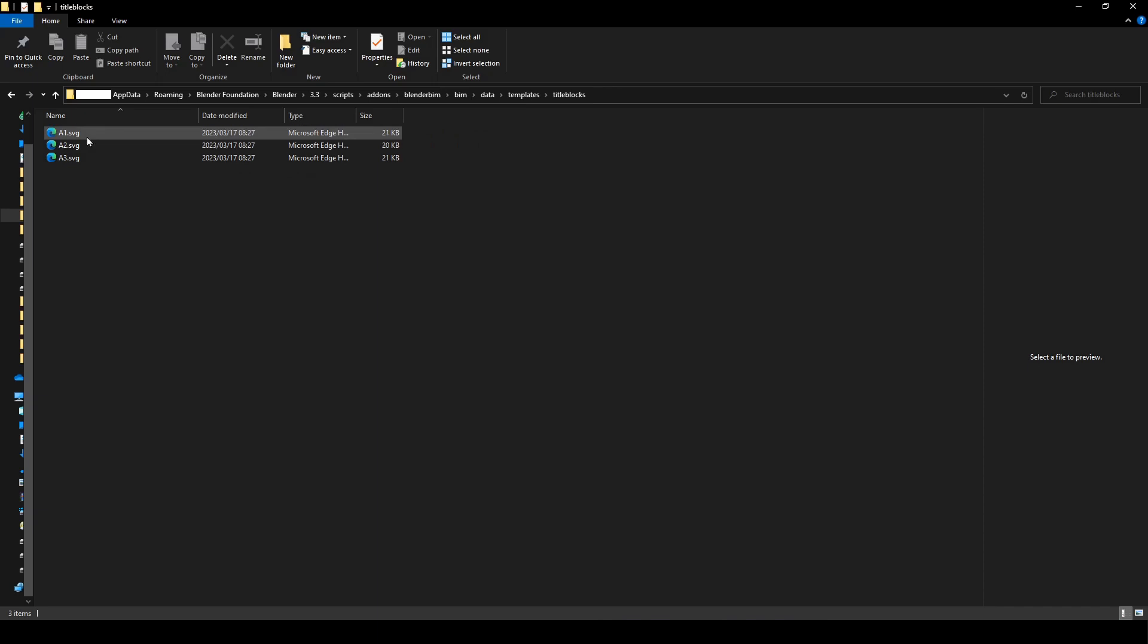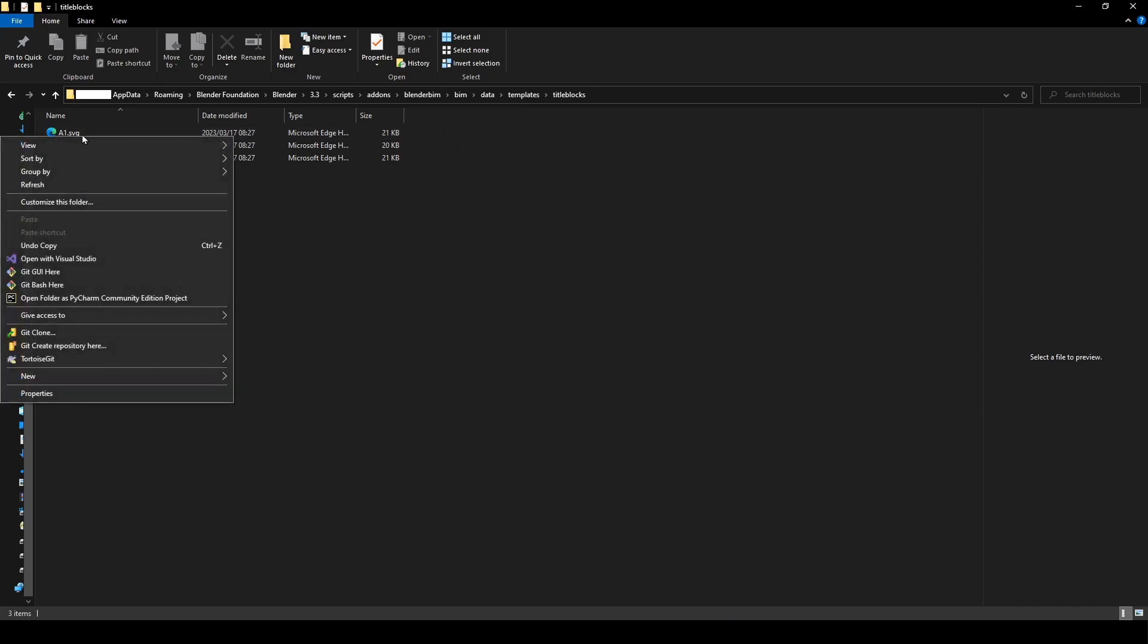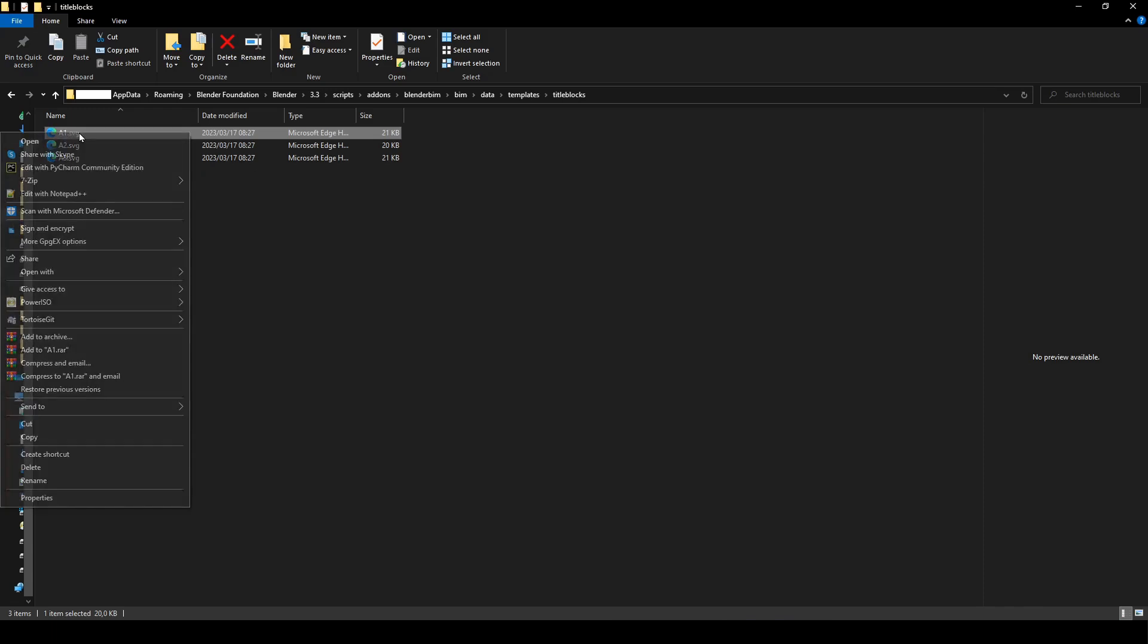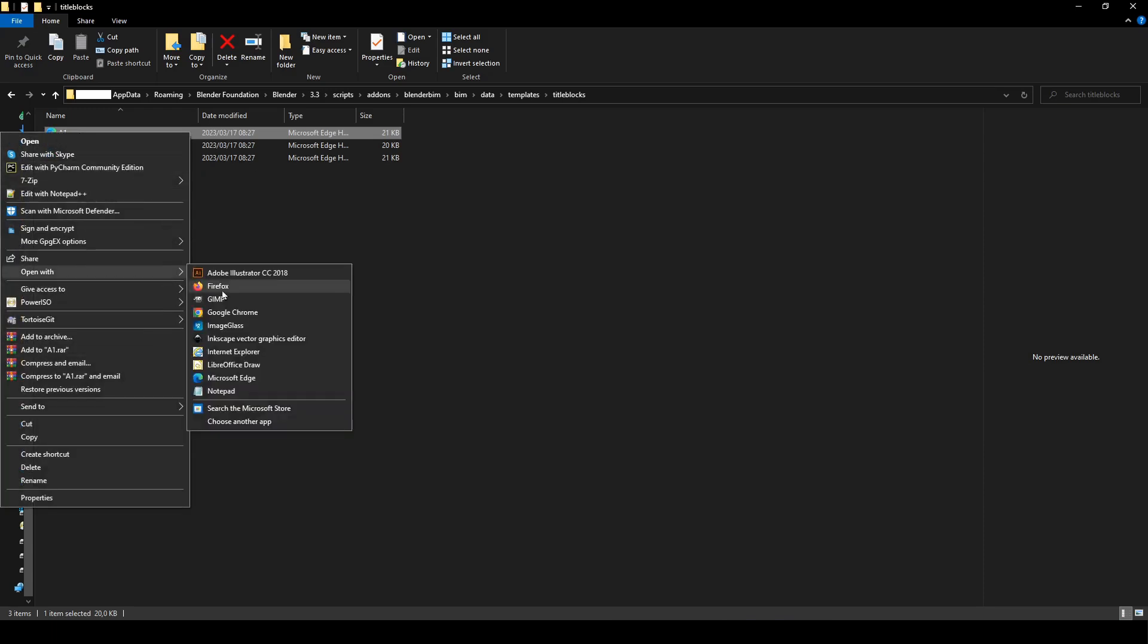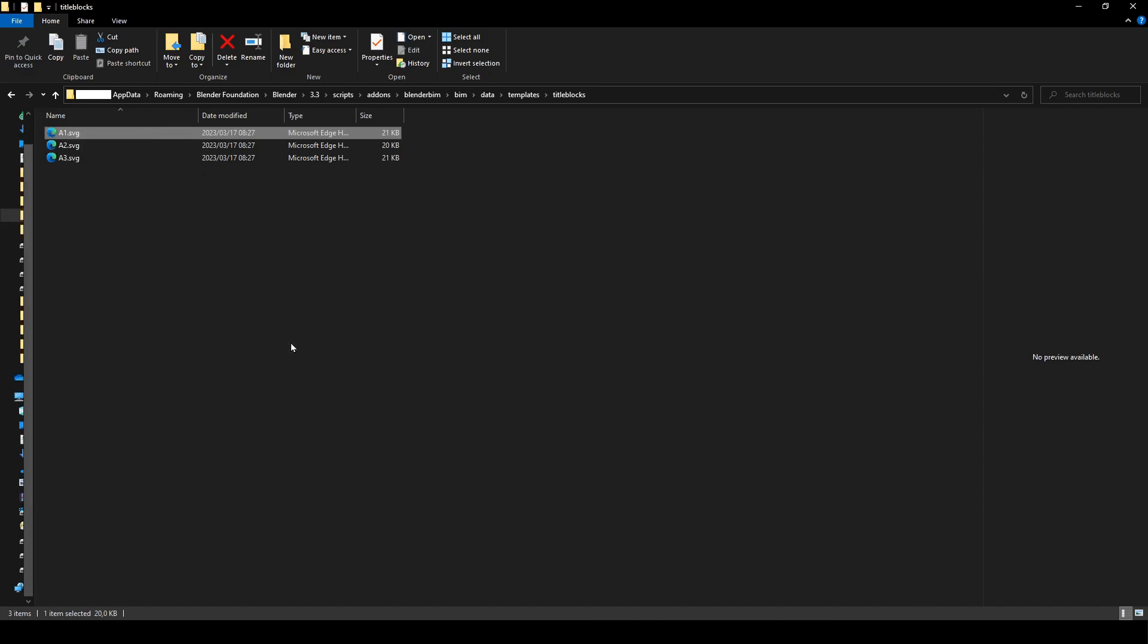We're going to use the A1 title block size. So I'm going to right click that and say open with Inkscape vector graphics editor. So you must have Inkscape installed for this to work obviously. I'm going to click that and then we're just going to wait.